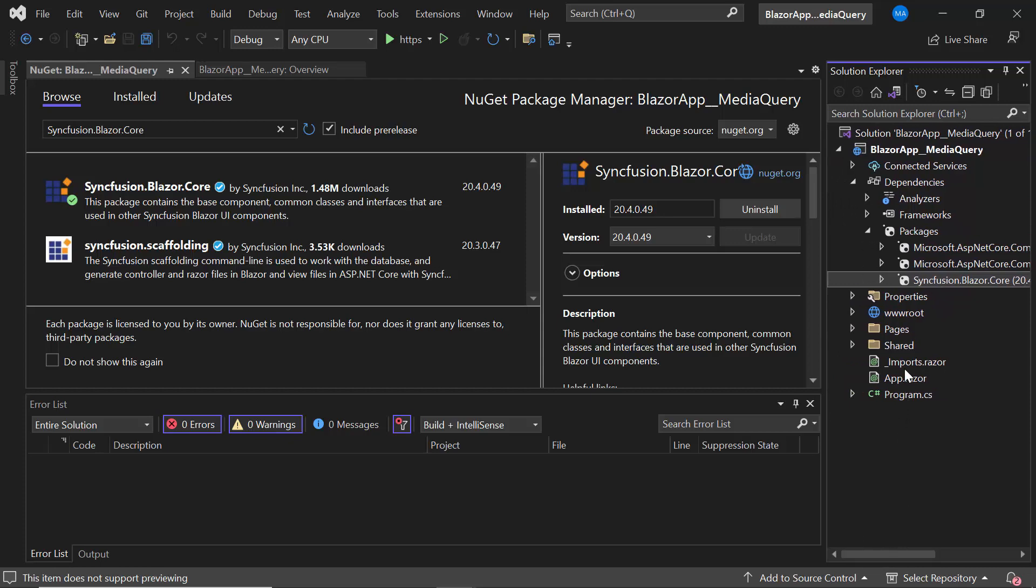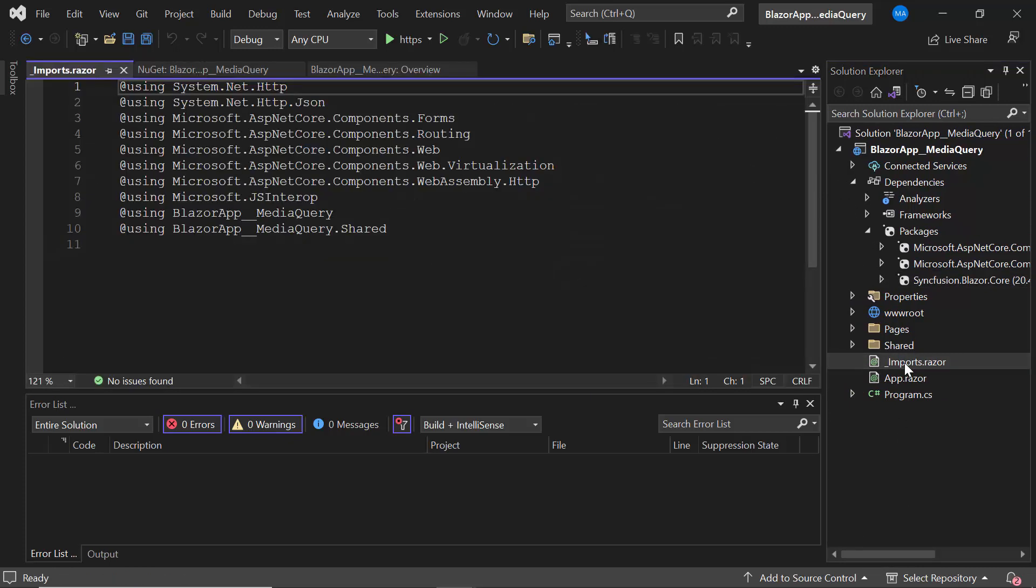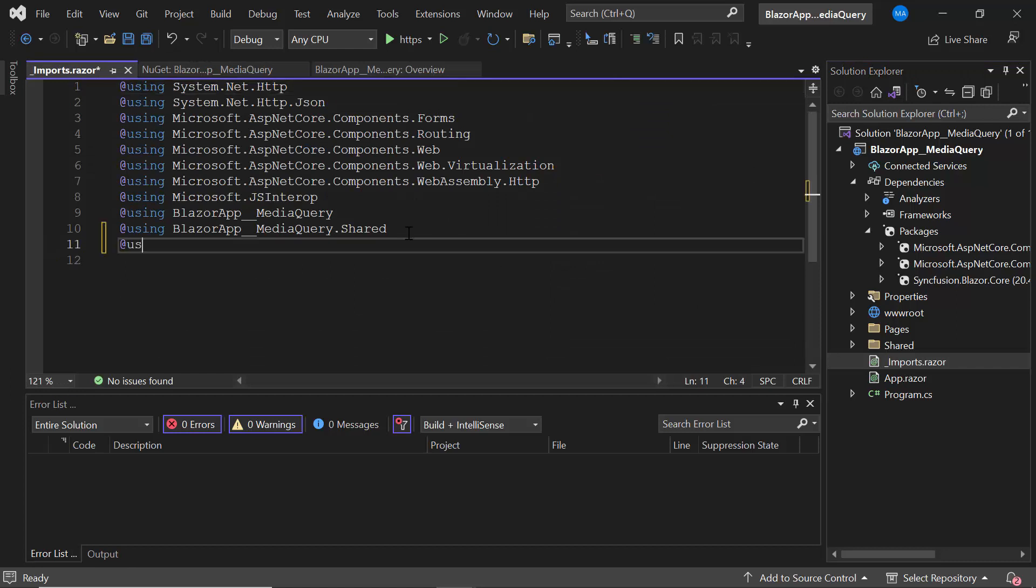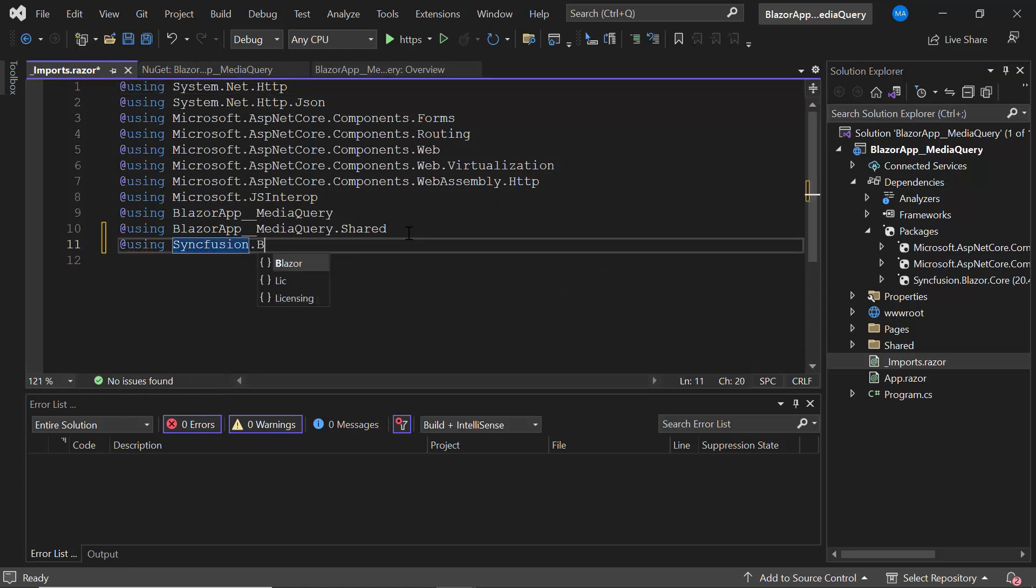I then navigate to the Imports.razor page and add the Syncfusion Blazor namespace so that I can use the Blazor Media Query in any of the components available in the Pages folder.